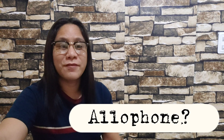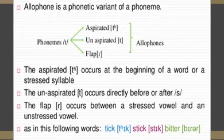Let's try the allophones of T. An allophone is a phonetic variant of a phoneme. For the phoneme /t/, we have the aspirated T, the unaspirated T, and the flap. The aspirated T occurs at the beginning of a stressed syllable, as in 'tick'. The unaspirated T occurs directly before or after /s/, as in 'stick'. The flap occurs between a stressed vowel and an unstressed vowel, as in 'butter'. That's the allophone of /t/.